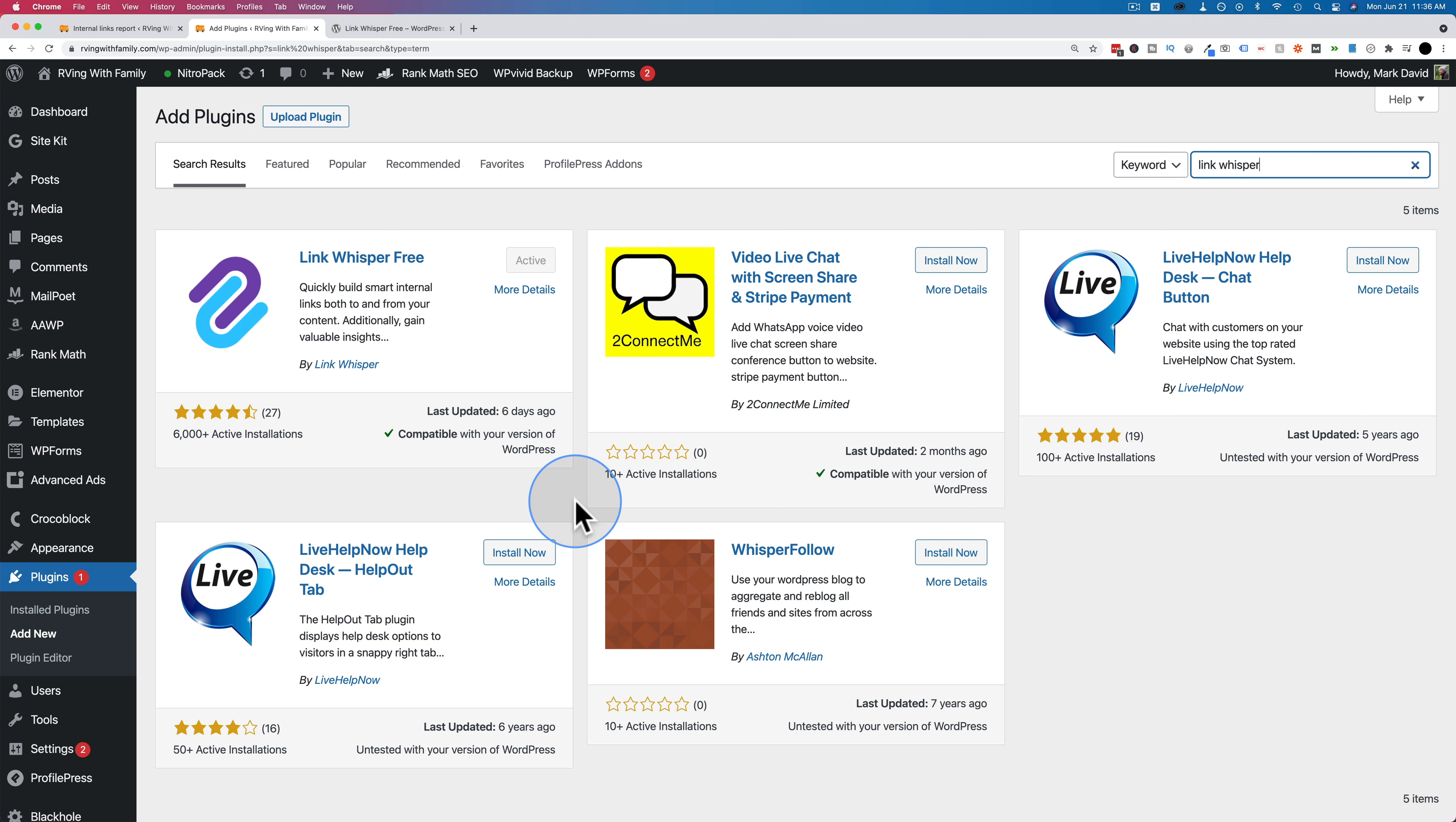So if you want to improve your SEO and your internal linking, check out link whisper. I highly recommend it. I use it on all my niche sites. I have the pro version, and it works fantastic. But the free version works very well too, if you want to get started with that.